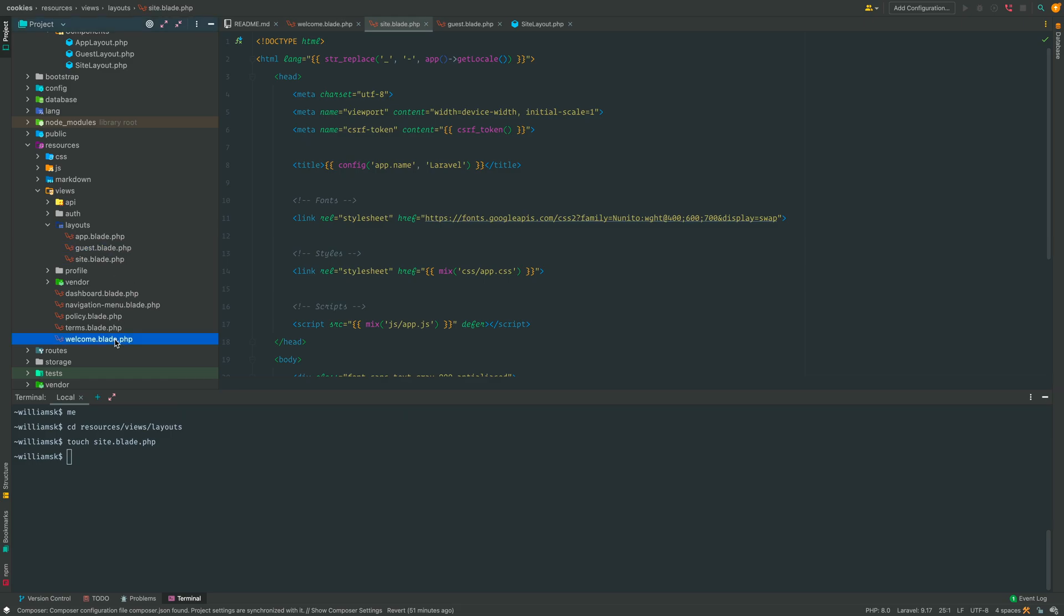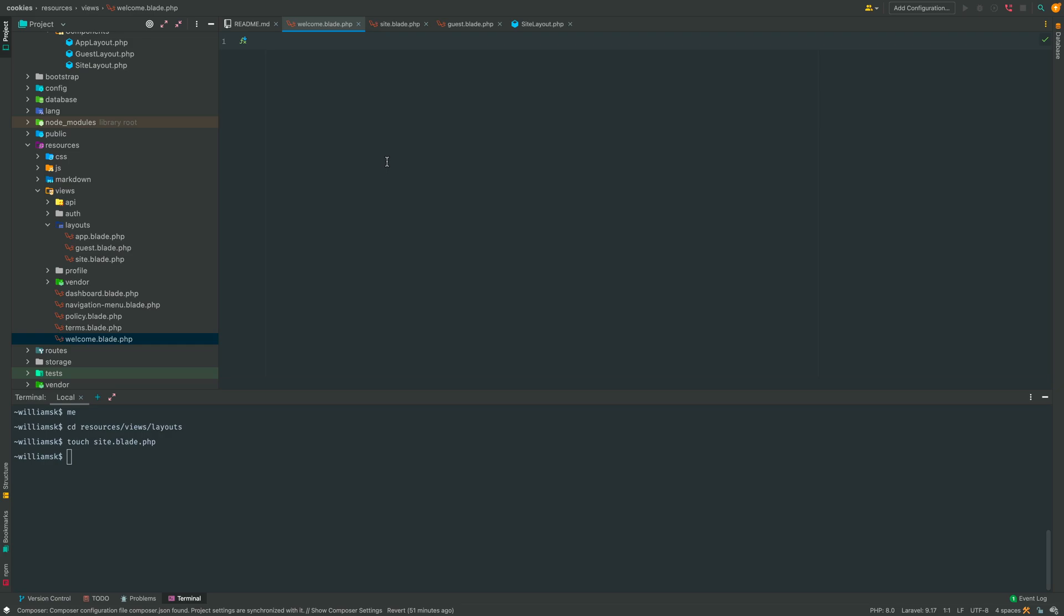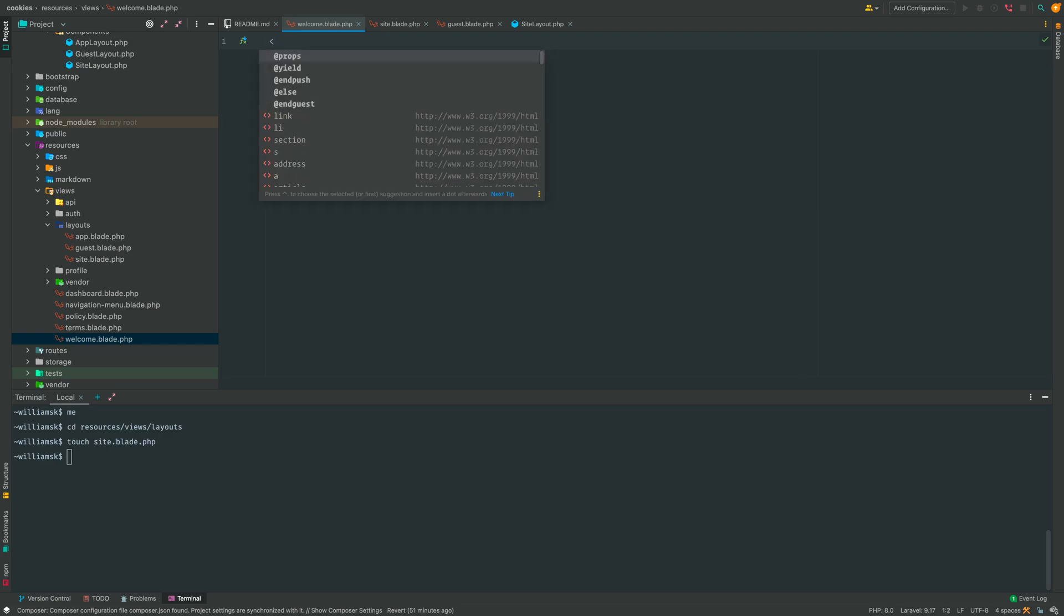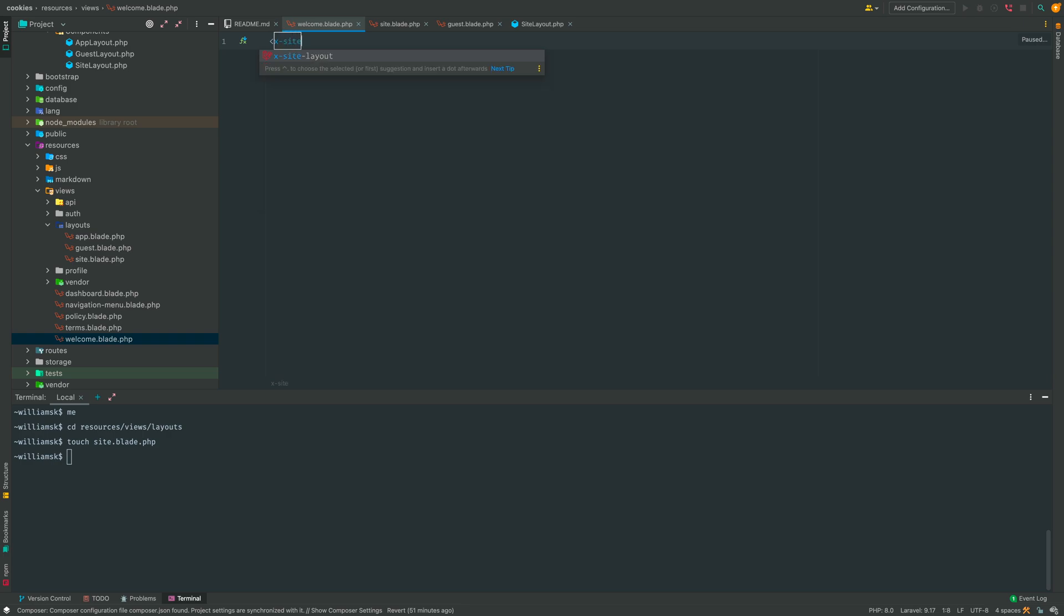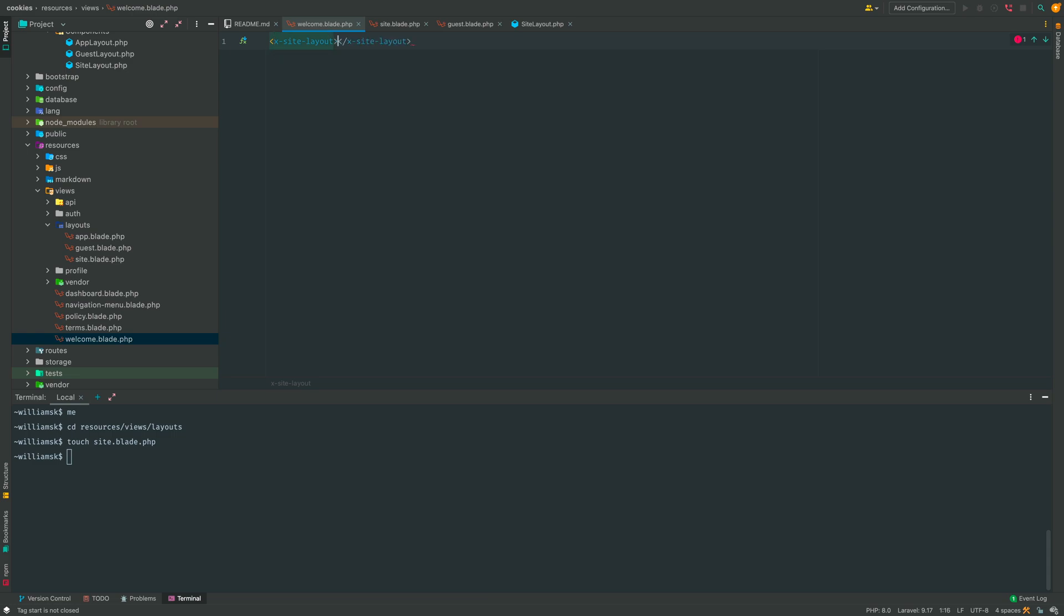So what we'll do here is we will implement a component, and the component is going to be called what we called the layout file. In this case it'll be site layout. If you wanted to add contents to it or something besides just what we're doing from this tutorial, you could do something like this.